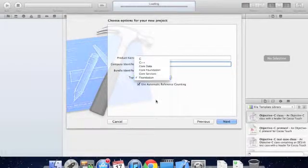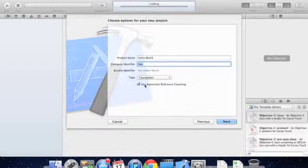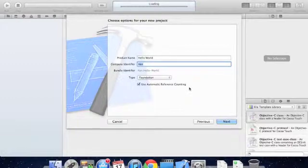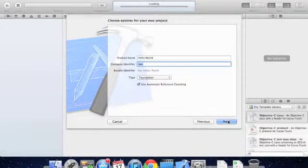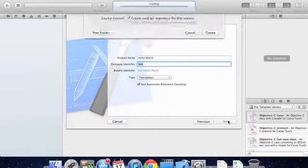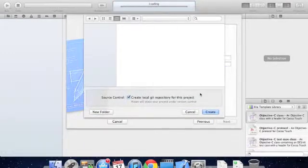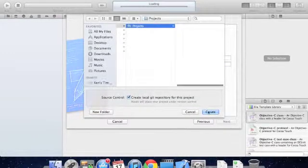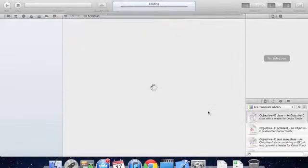Next we're going to select foundation and make sure automatic reference counting is checked. Next click next, and we're going to create this wherever we feel like.